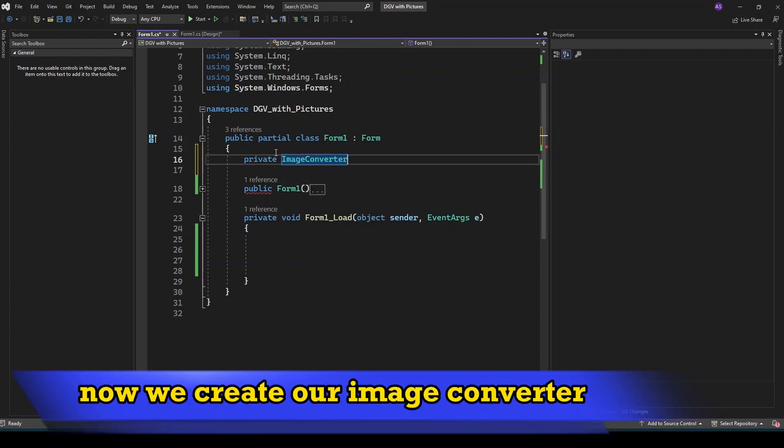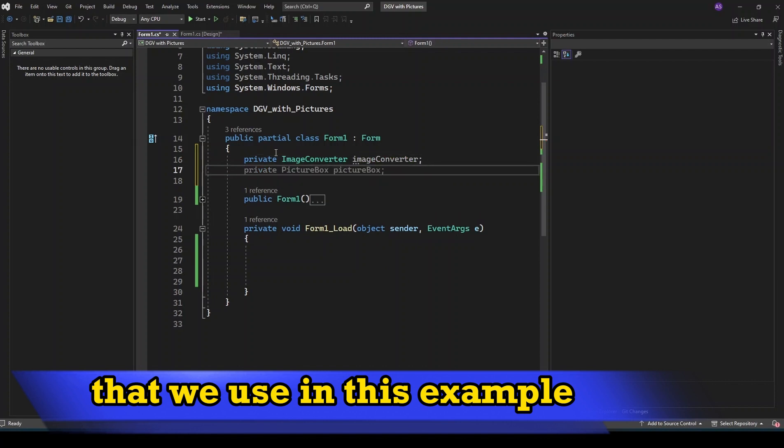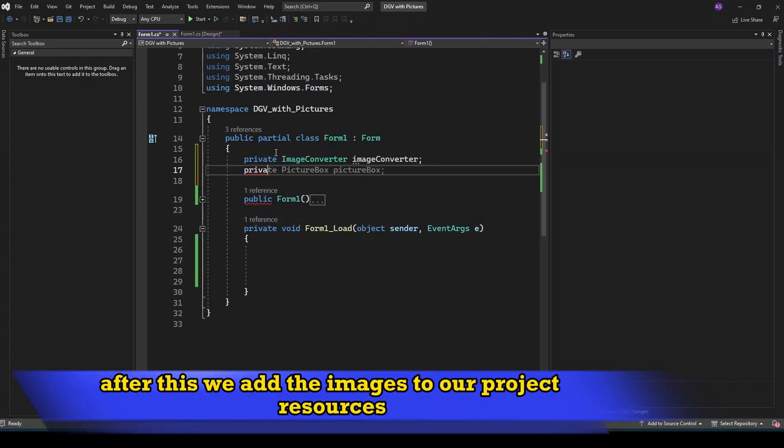Now we create our image converter and some variables for images that we use in this example. After this we add the images to our project resources.